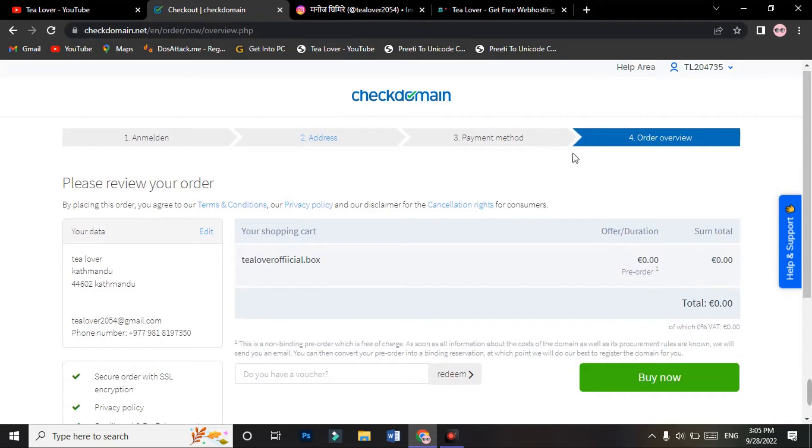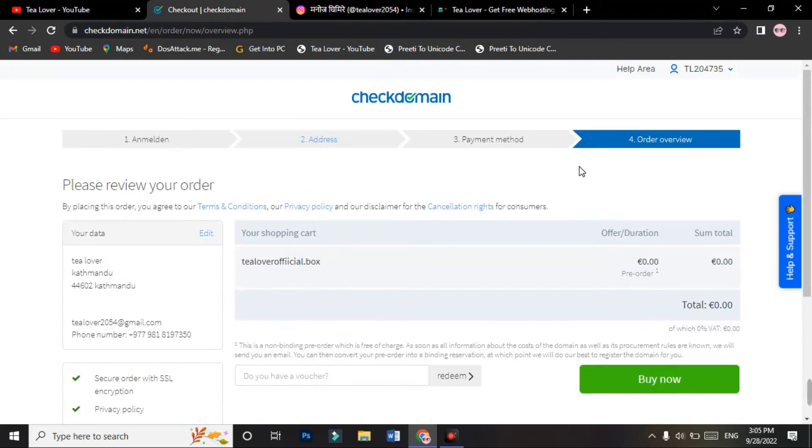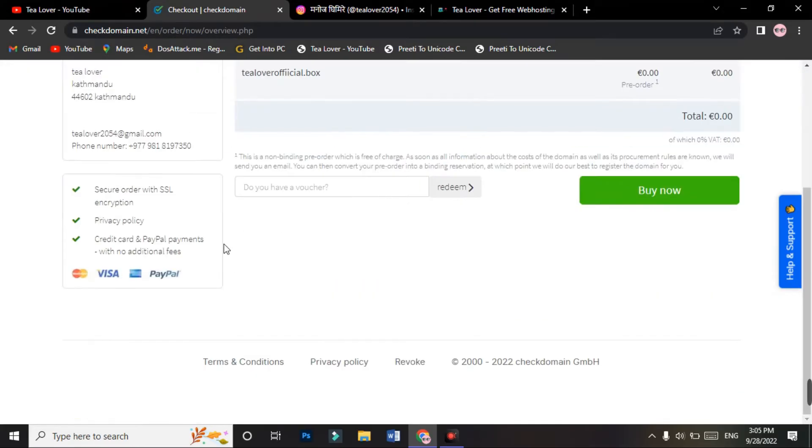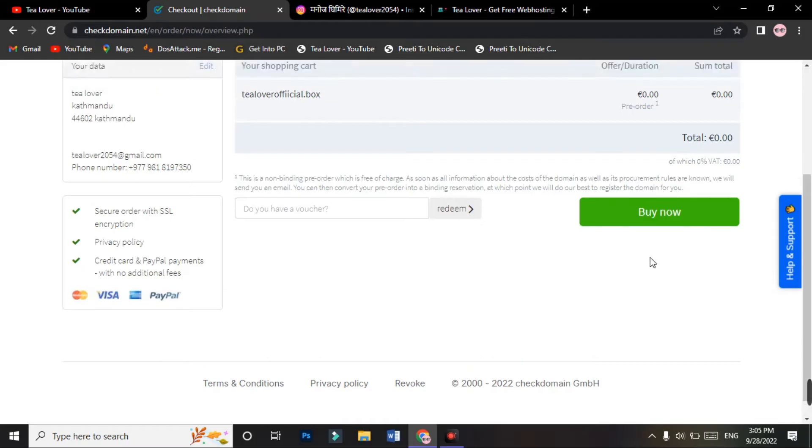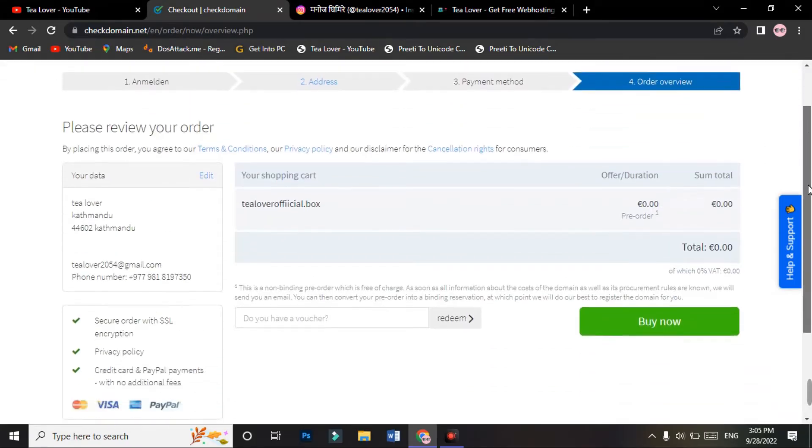You will move to the fourth option, order overview. Here you do not need any payment method to enter. If you have any hosting plan, you will have an interface for the payment method, but you are just ordering your domain only, so you can find this free and you do not have to go for any credit card or payment methods. You can finally click on the order now option.